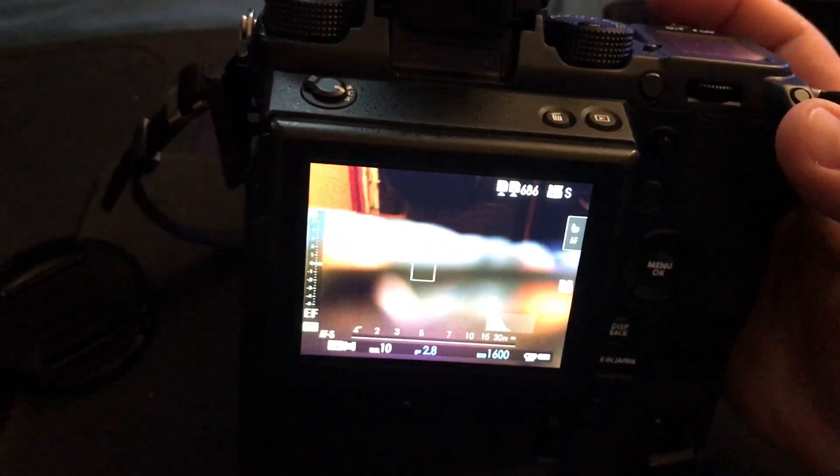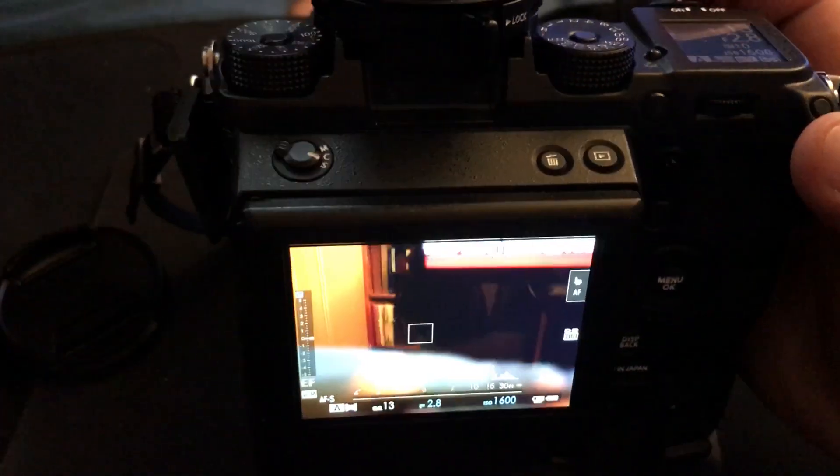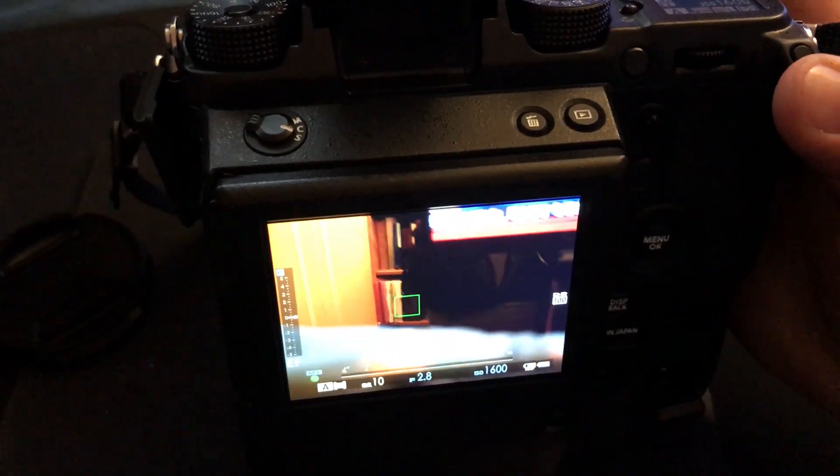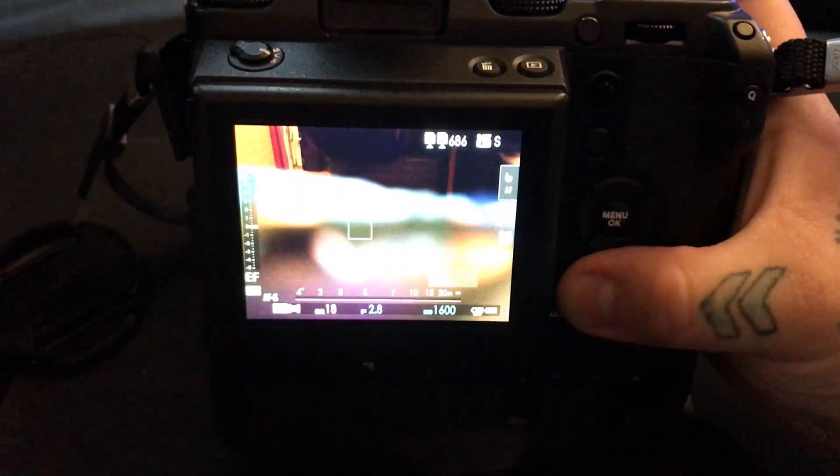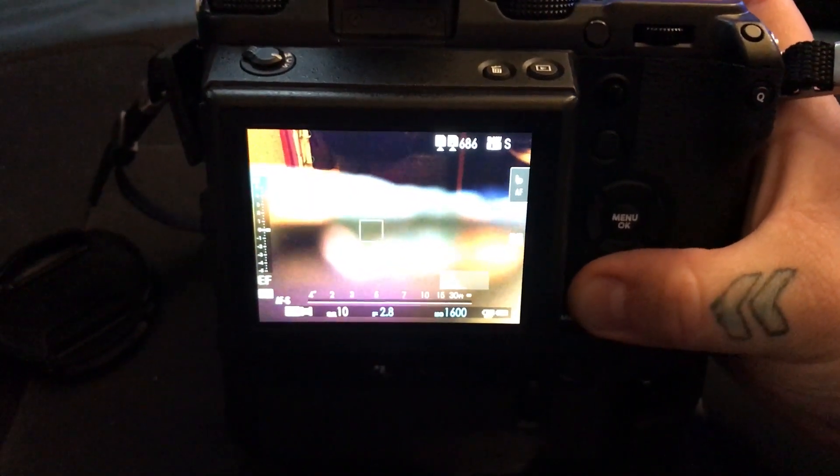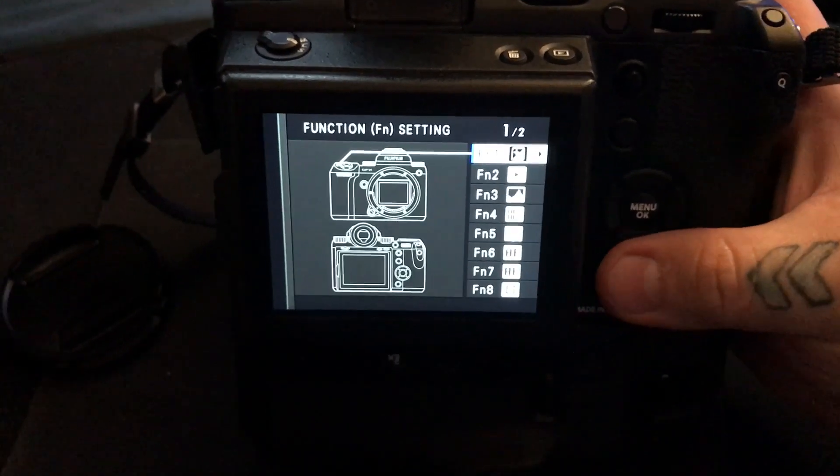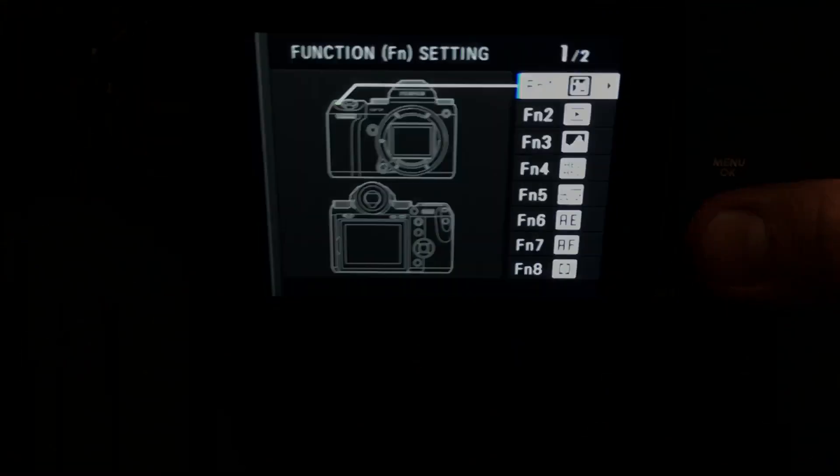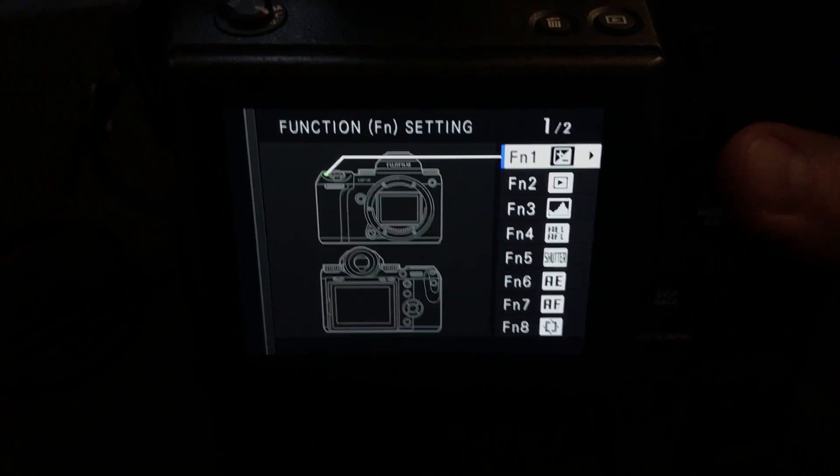Okay, so I had a lot of people ask me how I have my function buttons set on my GFX since they're programmable, so let's go into that. We also have 10 function capabilities.